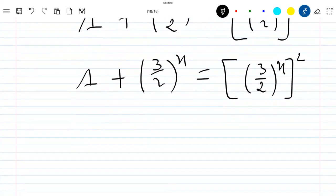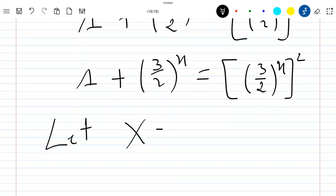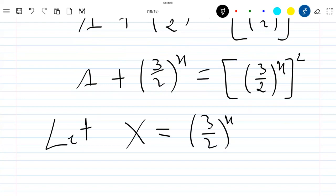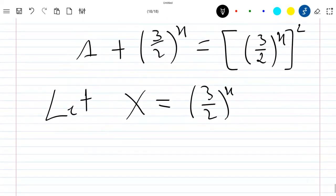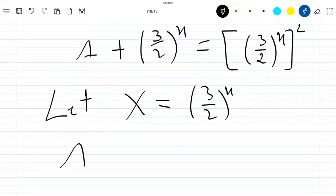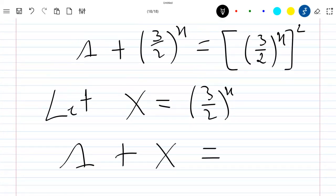Now we have to let capital X be equal to (3/2) power x. So if we replace this capital X in the above equation, we have 1 plus X which is equal to X squared.